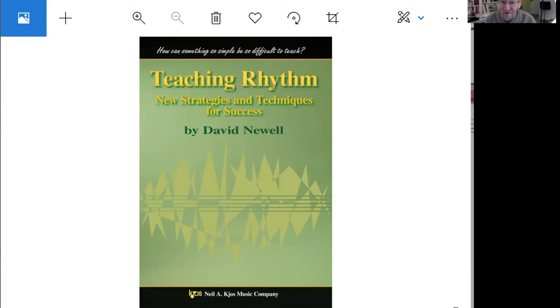Experimental group results: bottom number gives you the value of the whole note. An amazing 52 percent perfect papers.